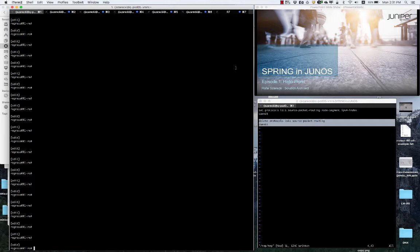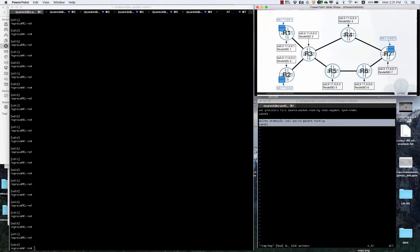Okay, so what we have? We have a network of seven routers in the following shape. ISIS is configured on all of these routers and on three of them, R1, R2, and R7, we have VREF.